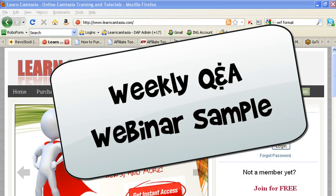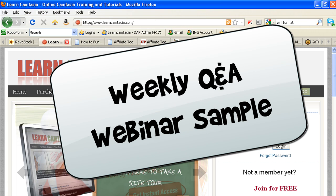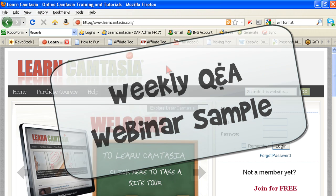So there you have it. Brought to you by the fine, fine folks at learncamtasia.com.